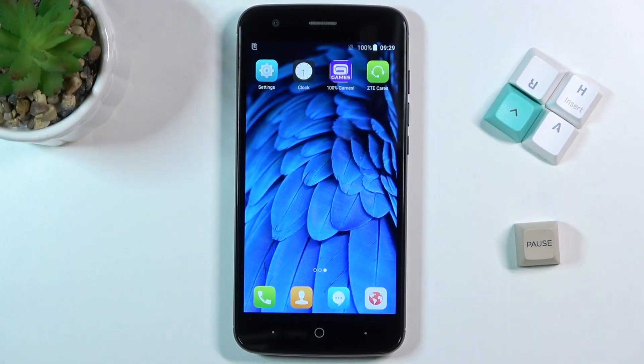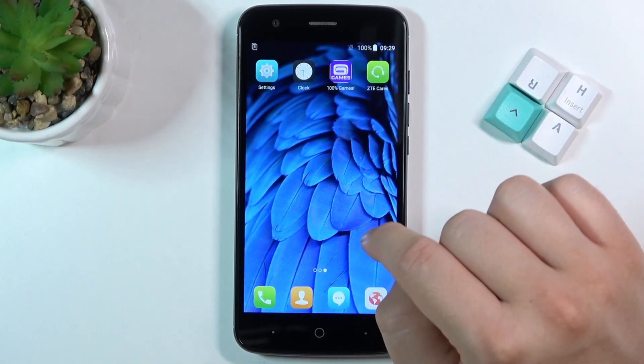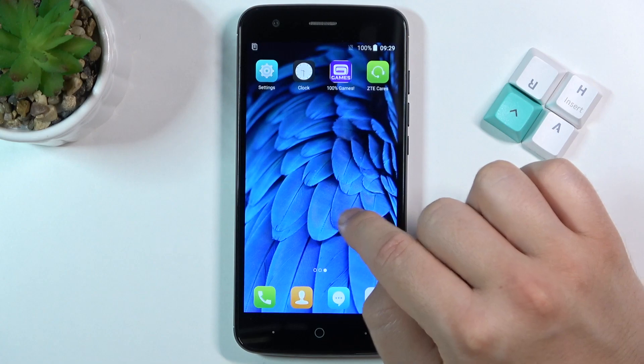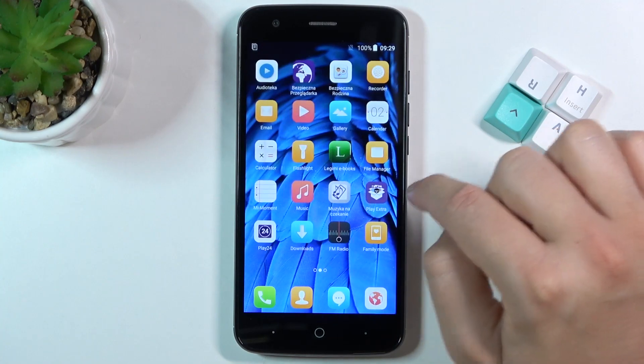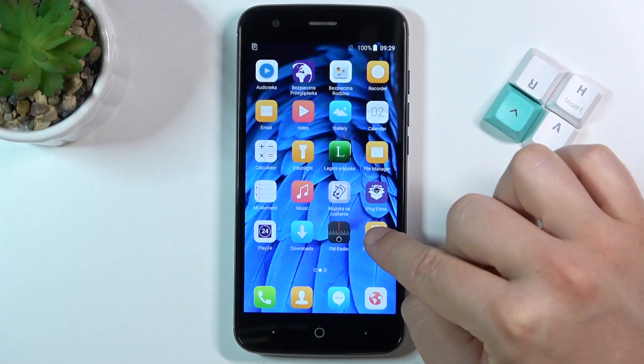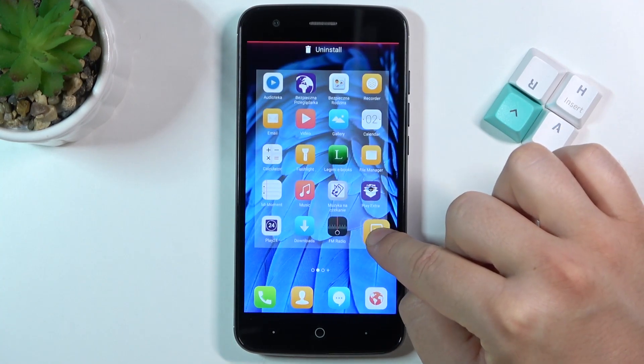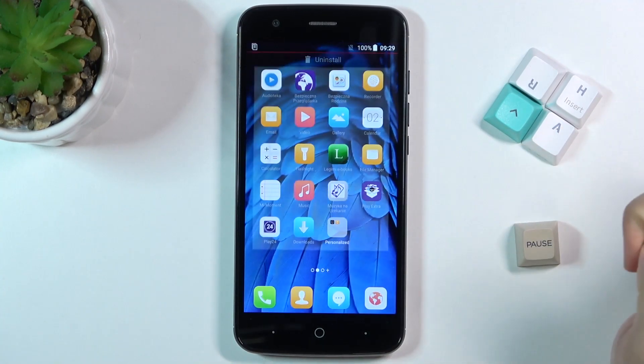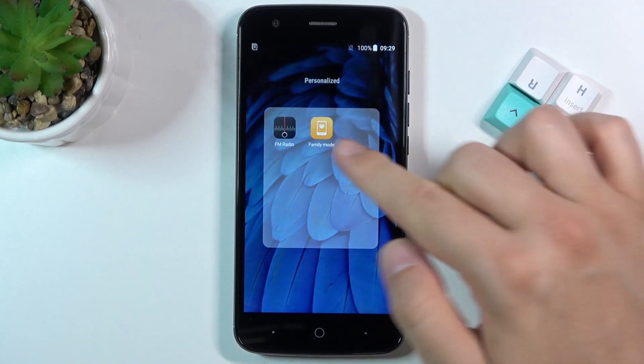Welcome! If you want to create folders on the home screen in ZTE Blade V8 Lite, first you have to click and hold one of the icons, then drag it onto another one — just like that.